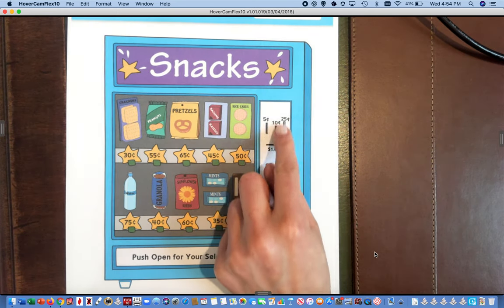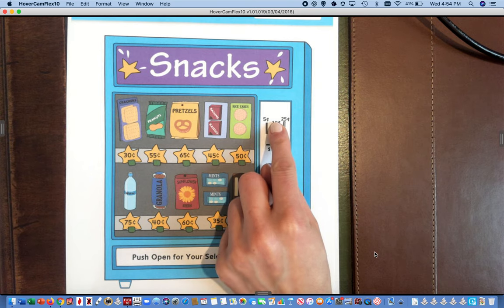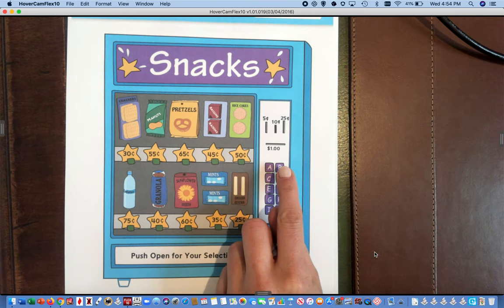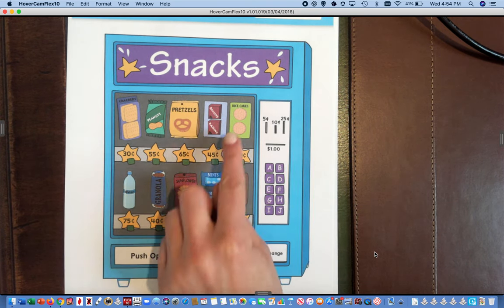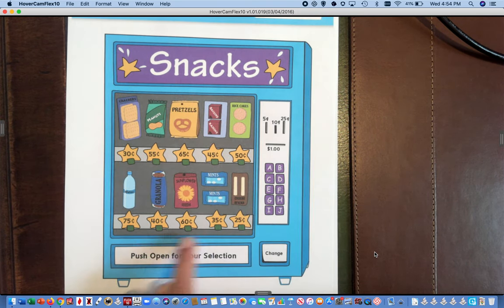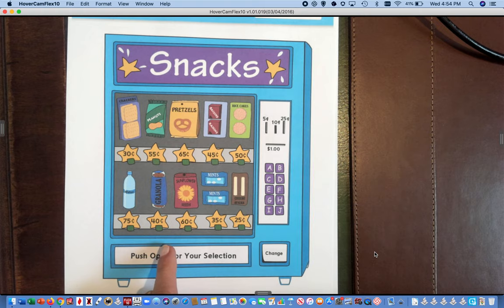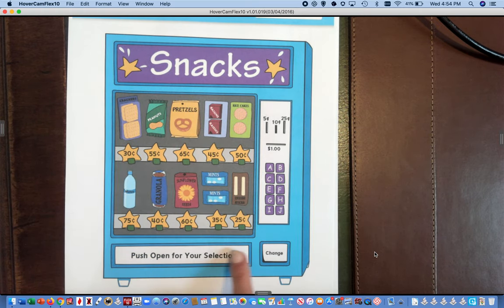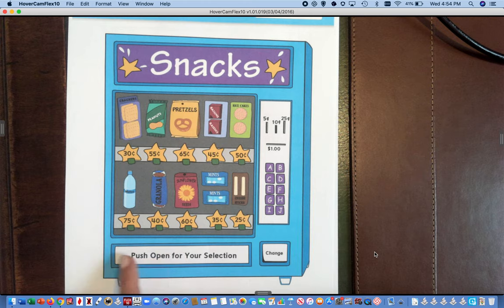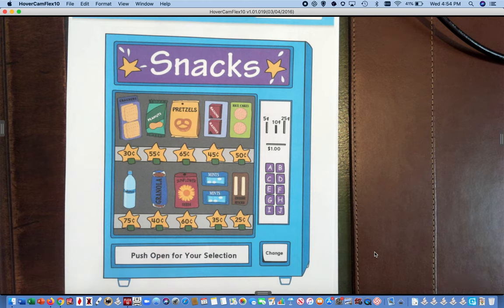After your money is inside, you push different buttons and it will select the item, and then the item will fall to the bottom of the machine and you lift open this section to grab your snack or whatever you bought from it.